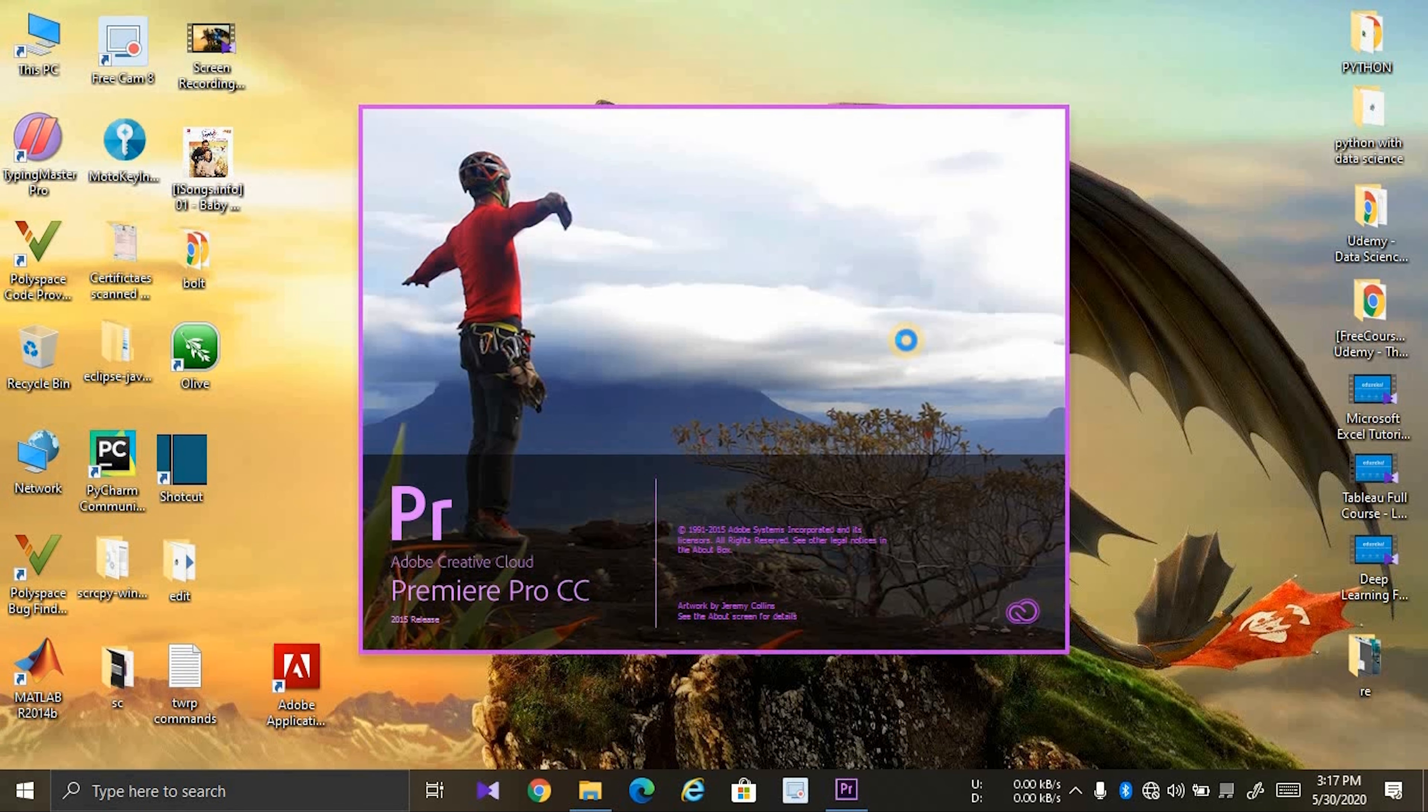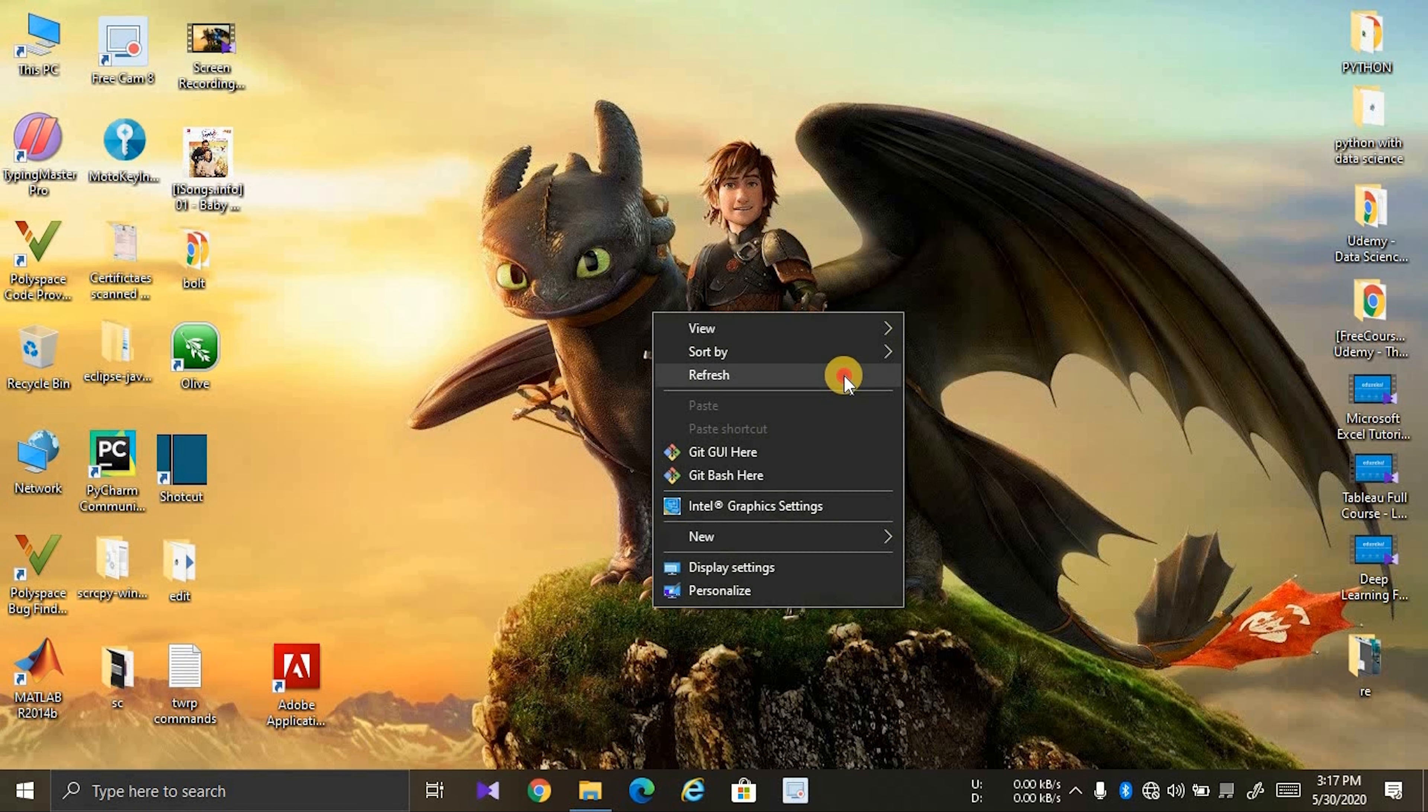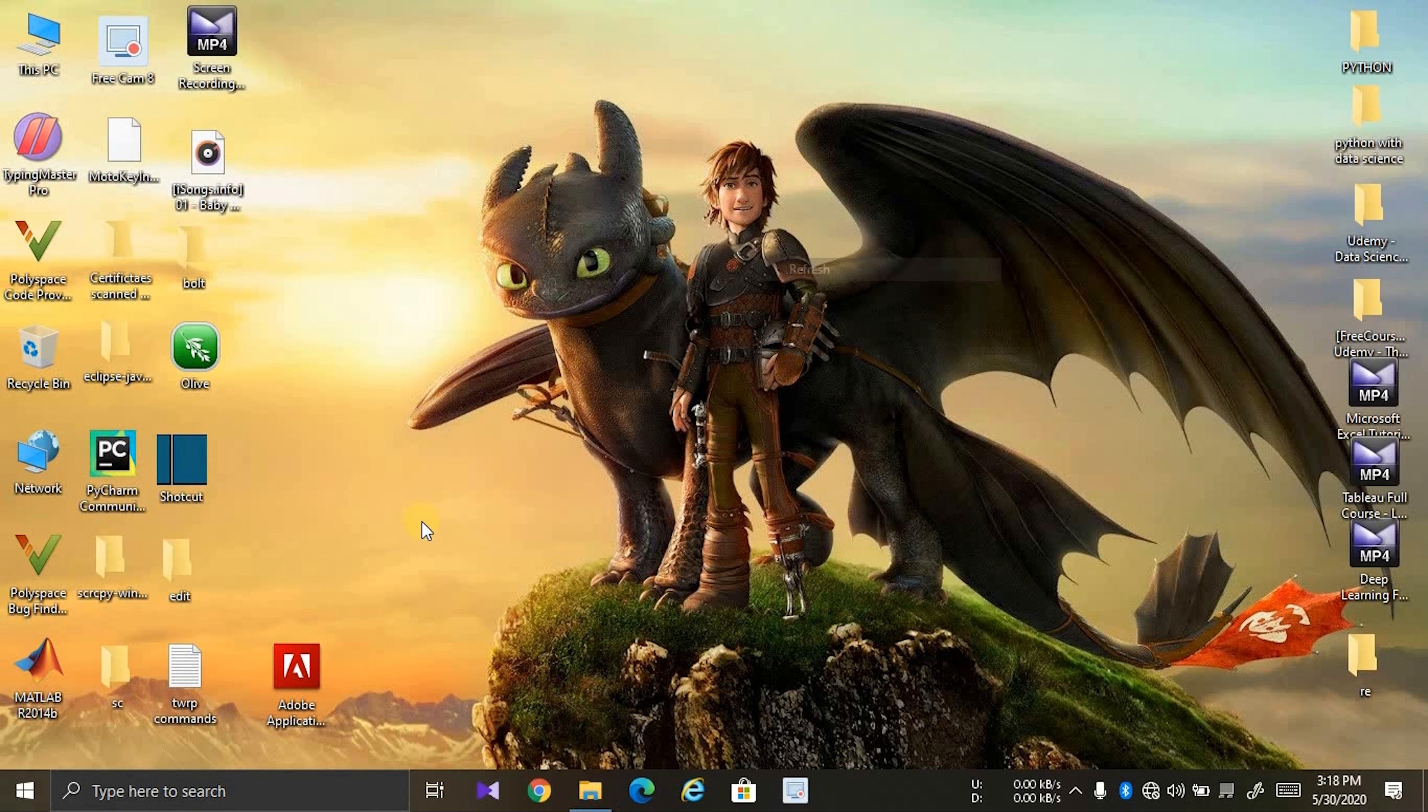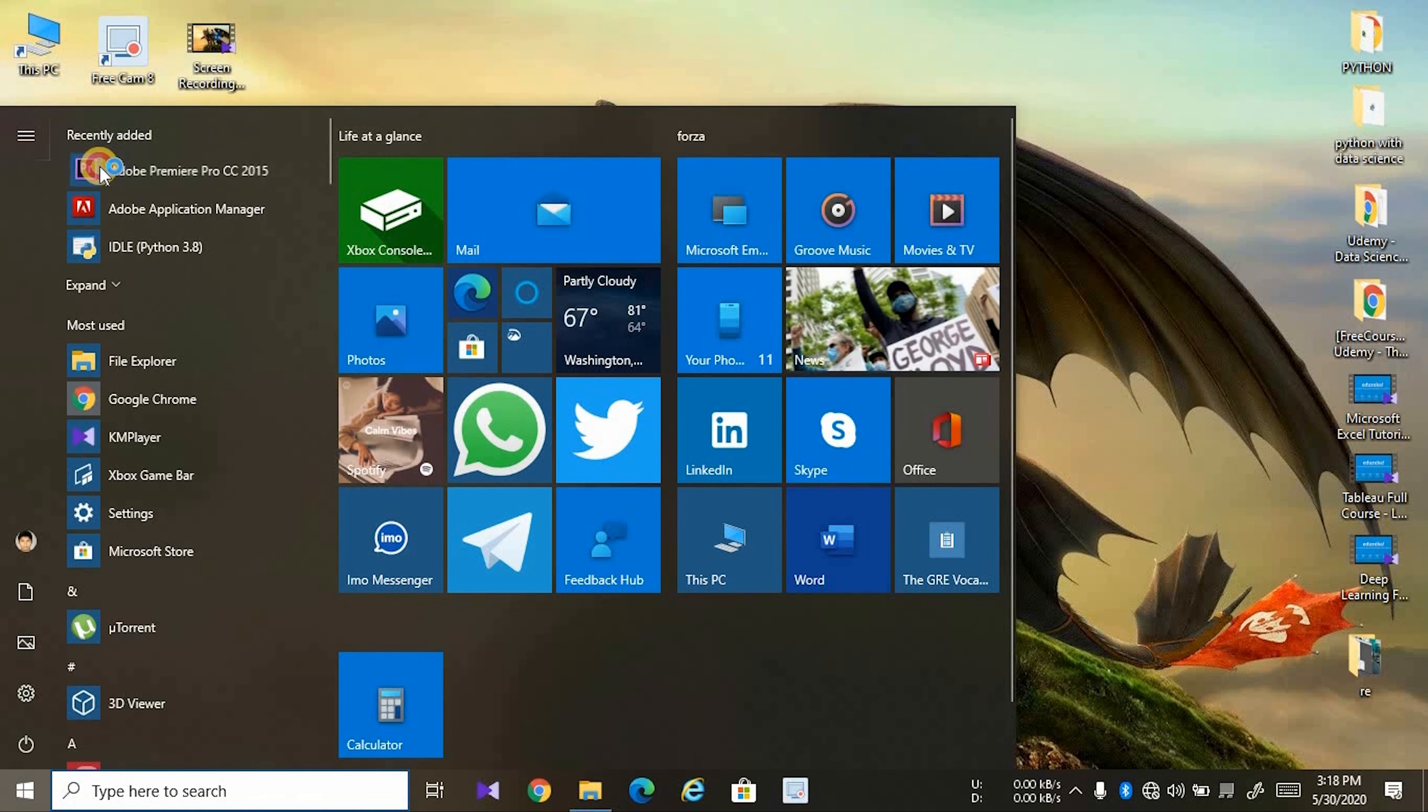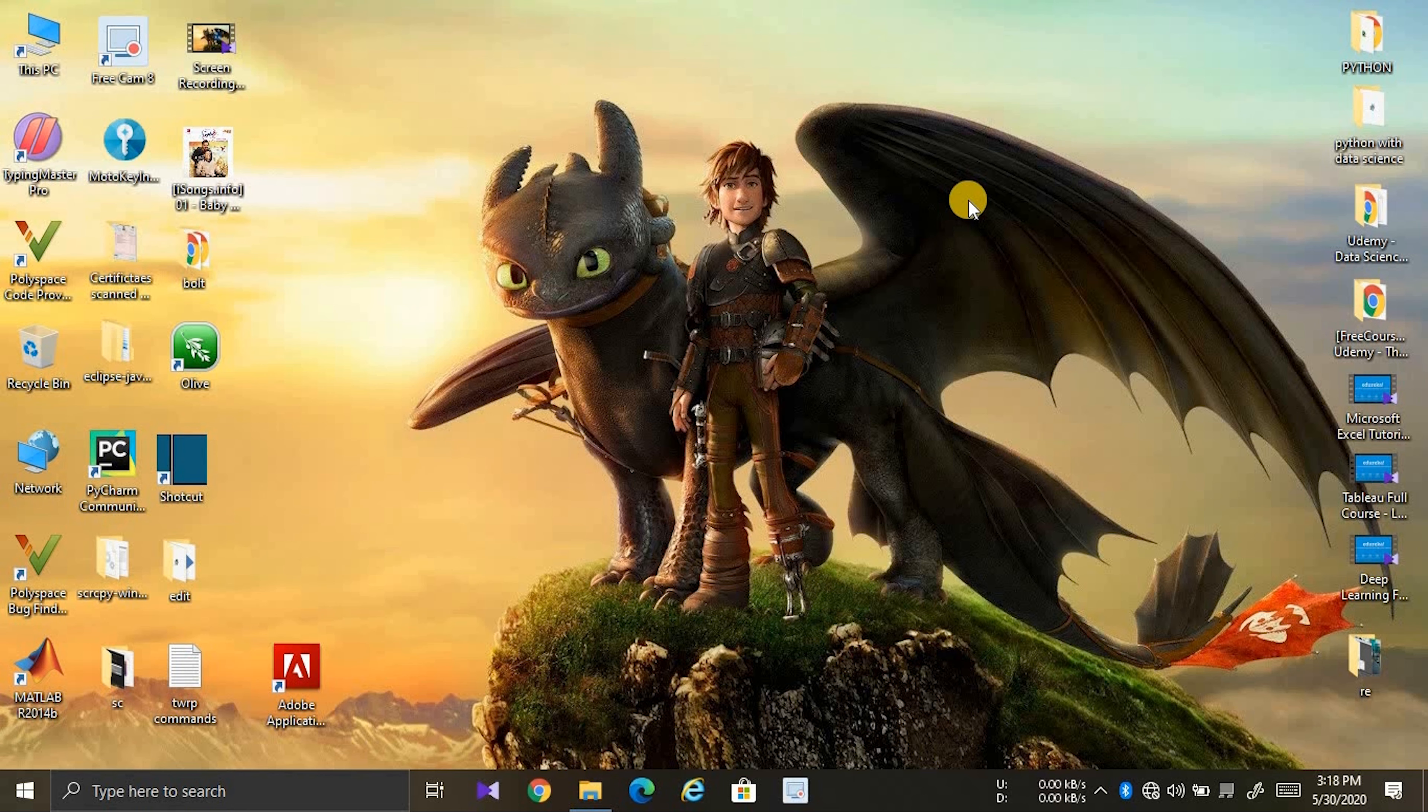It closes automatically. Let's try it one more time. Open Premiere Pro one more time. You can see that same scenario repeats.